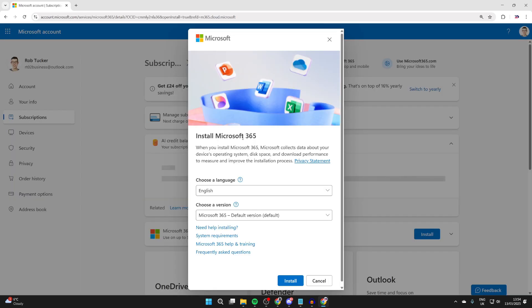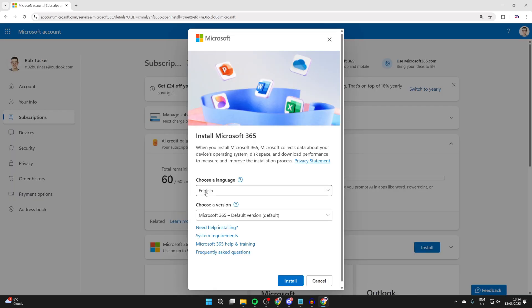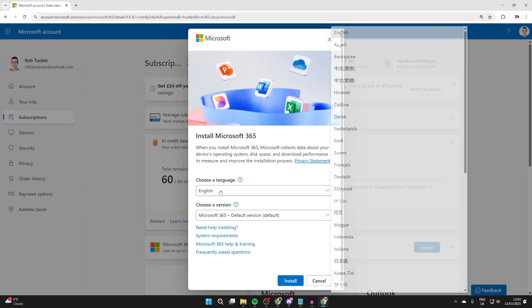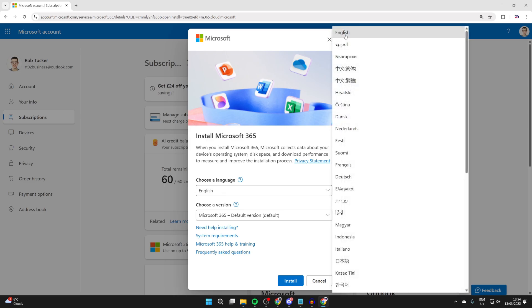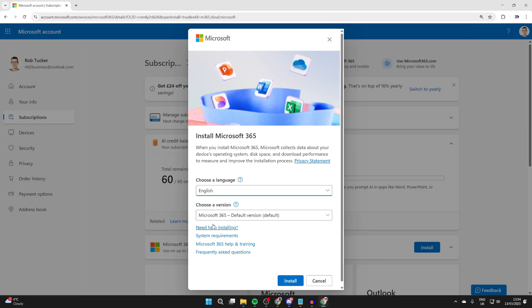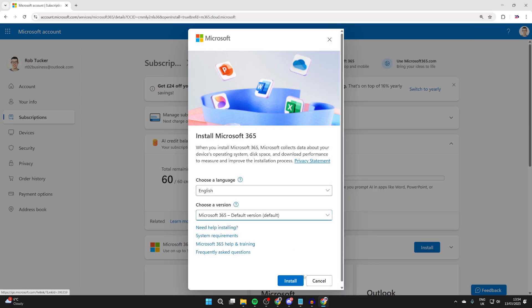We'll get taken to the download page, which looks like this. And then what we can do is choose the language. I can choose English and we can then choose the version. I just use default. We can then press install.